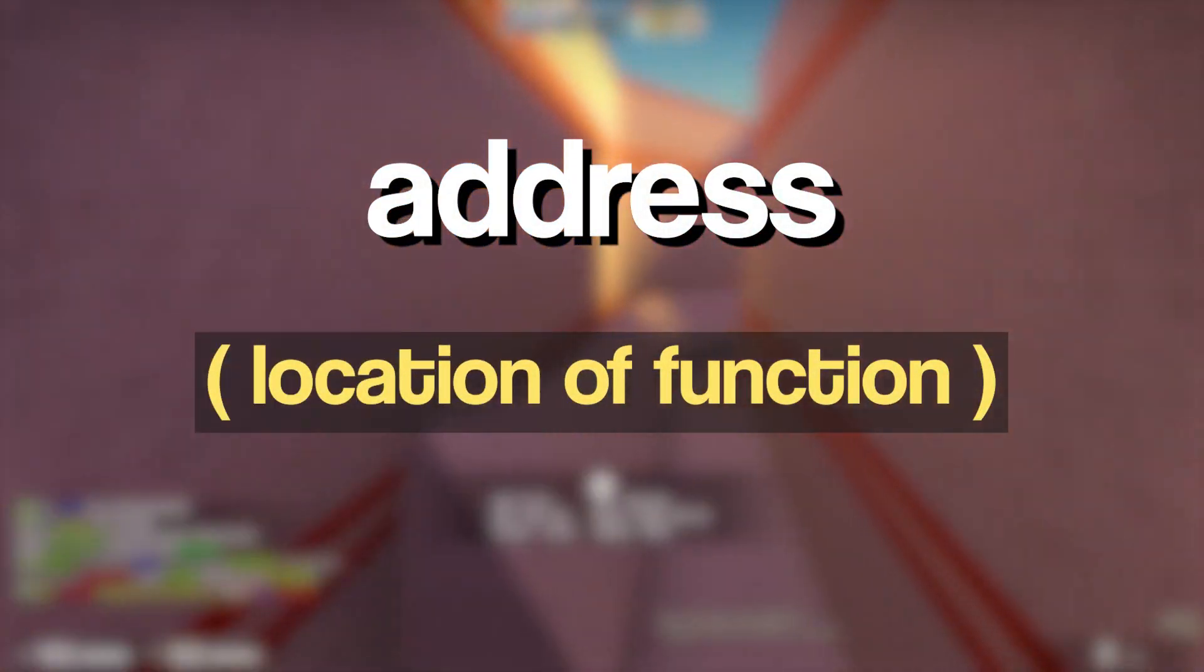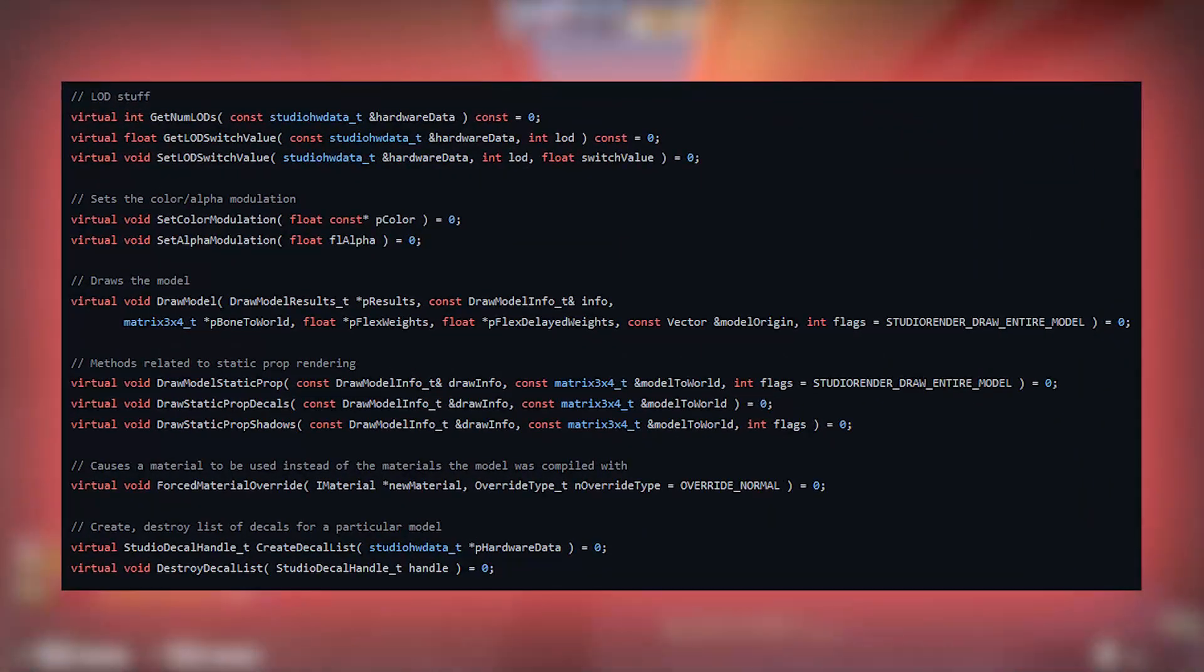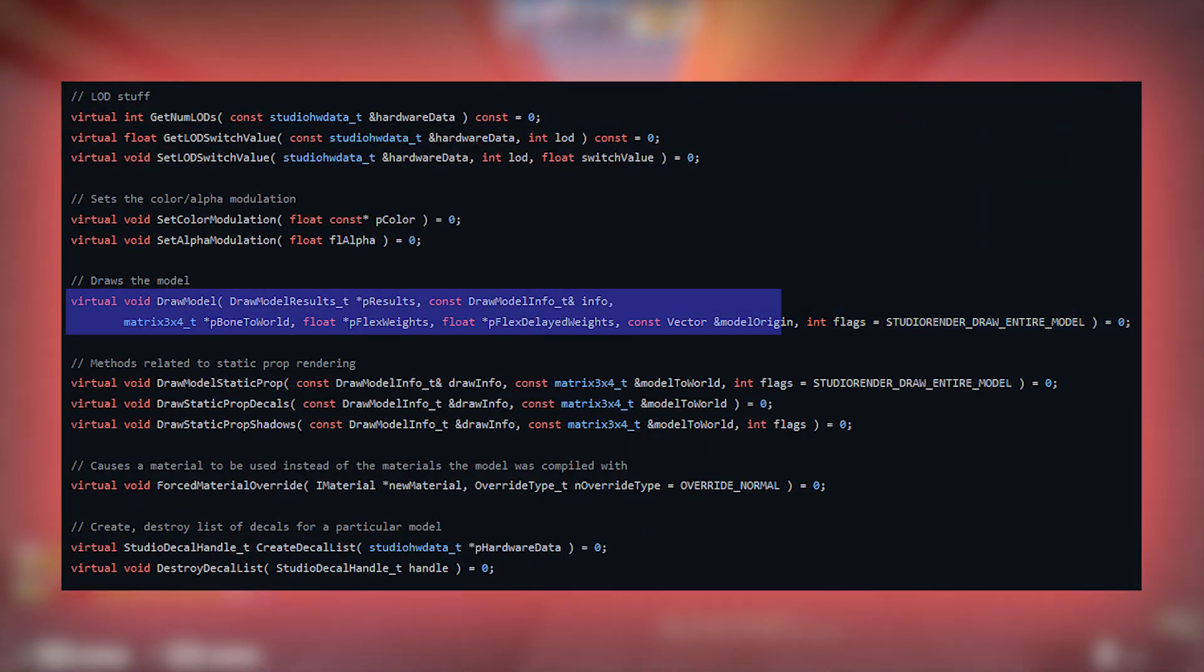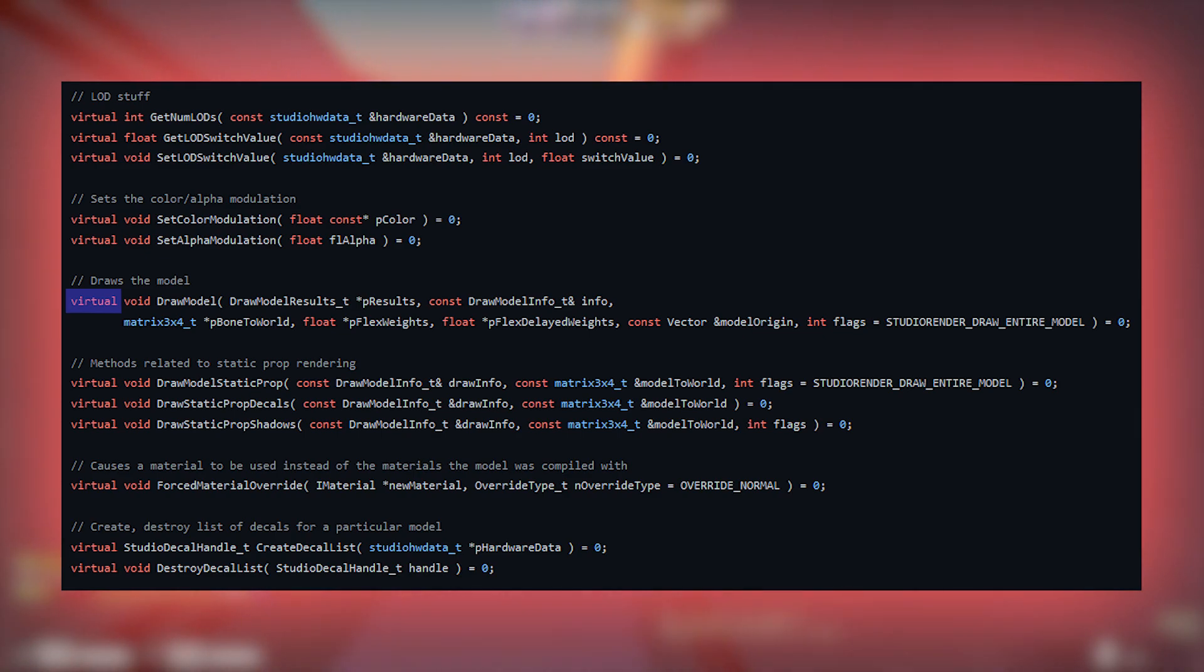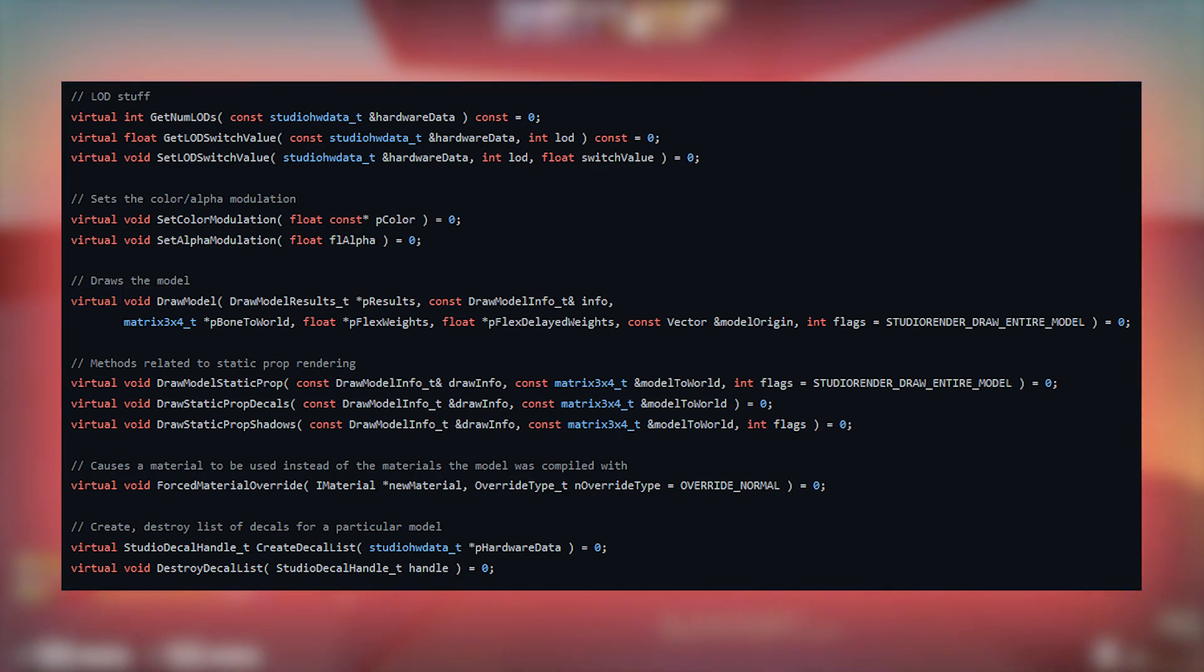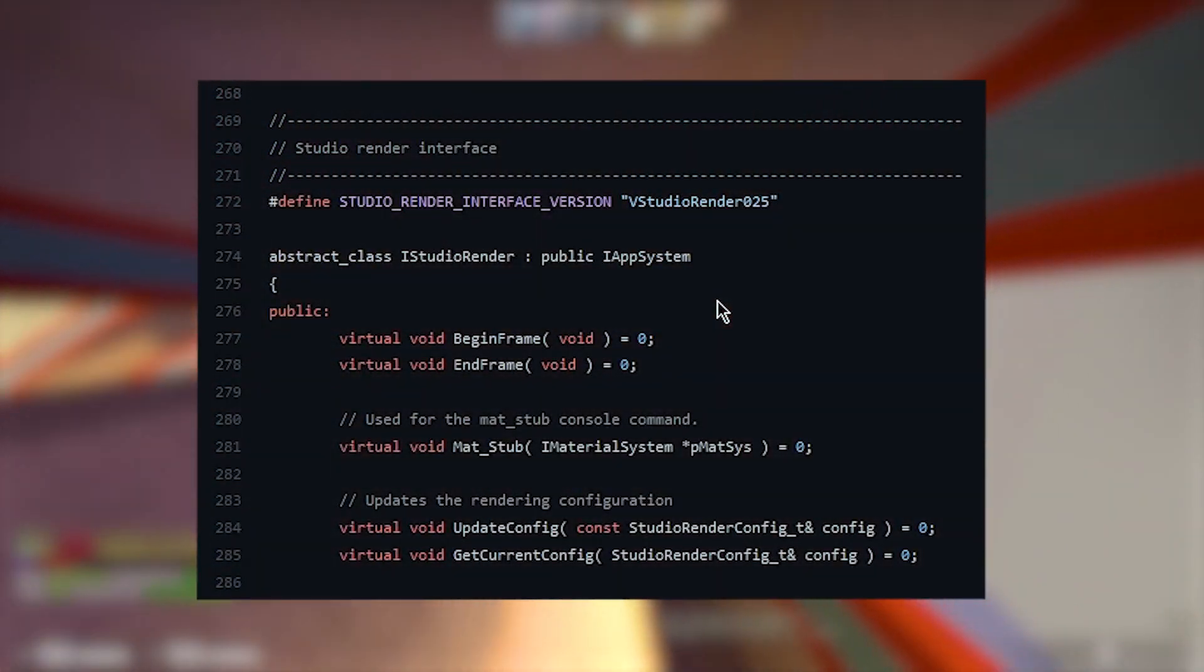If we take a look at the DrawModel function in the source SDK, we can see that it is virtual. This means that it will be stored in iStudioRender's virtual table and therefore we can easily get the address of the function if we know its index. We can see that